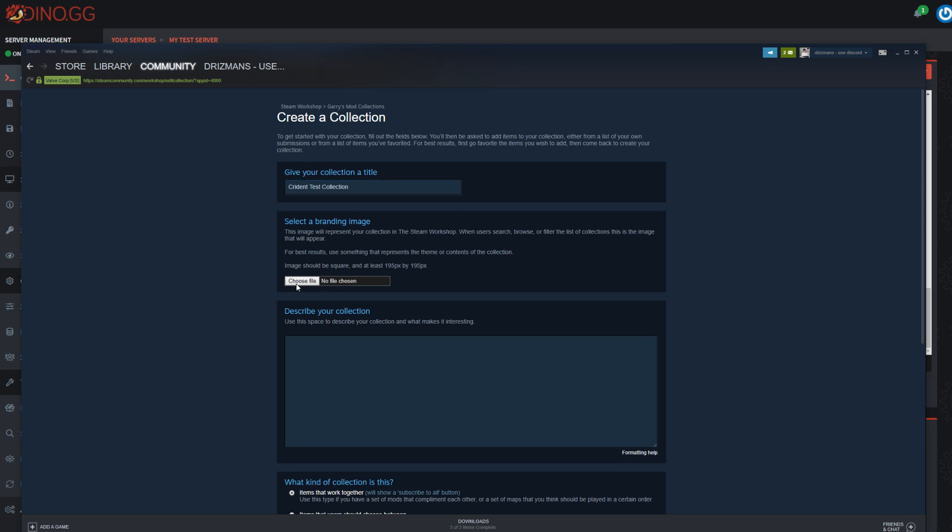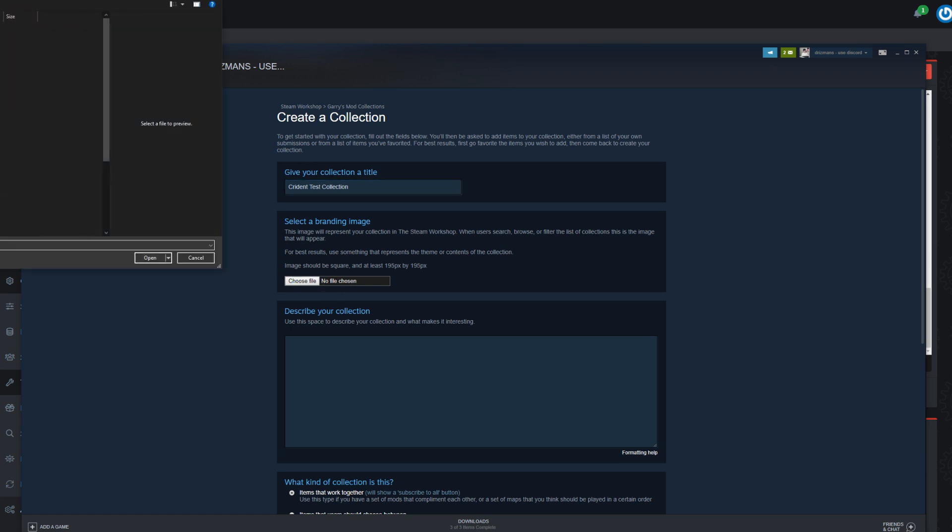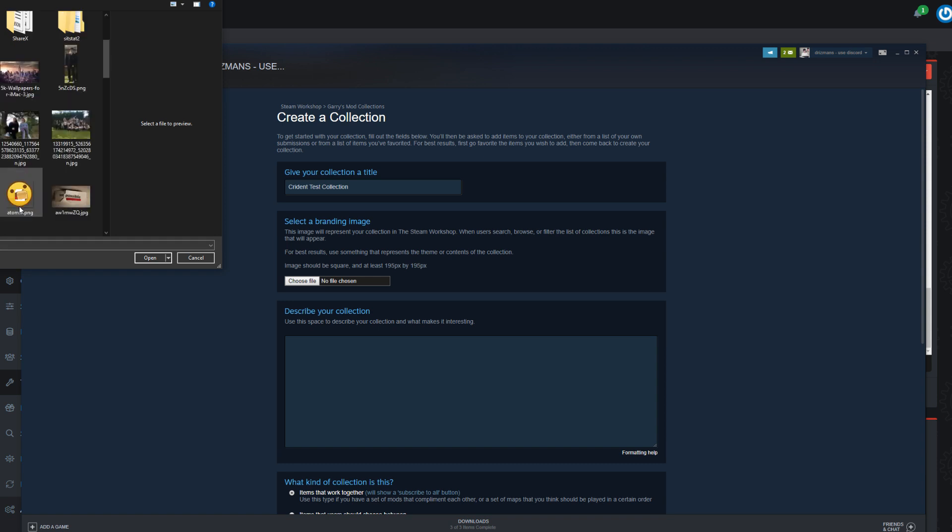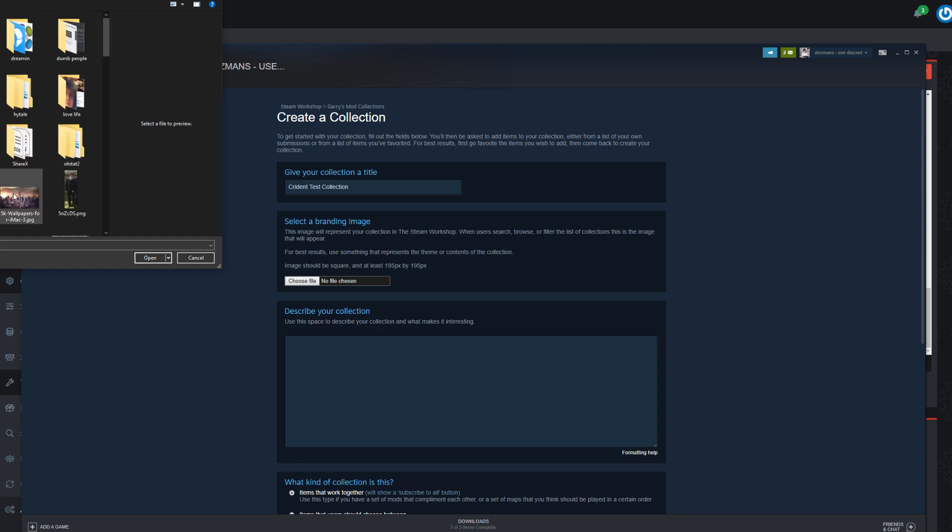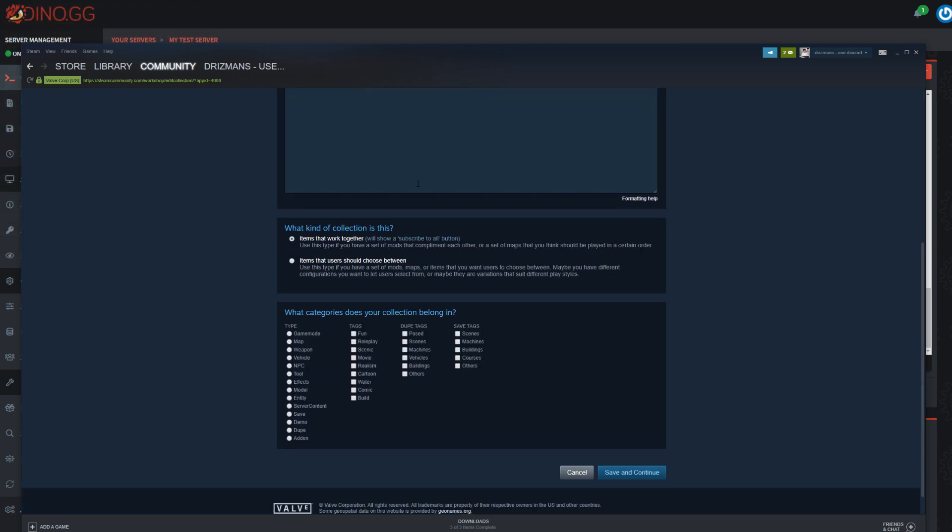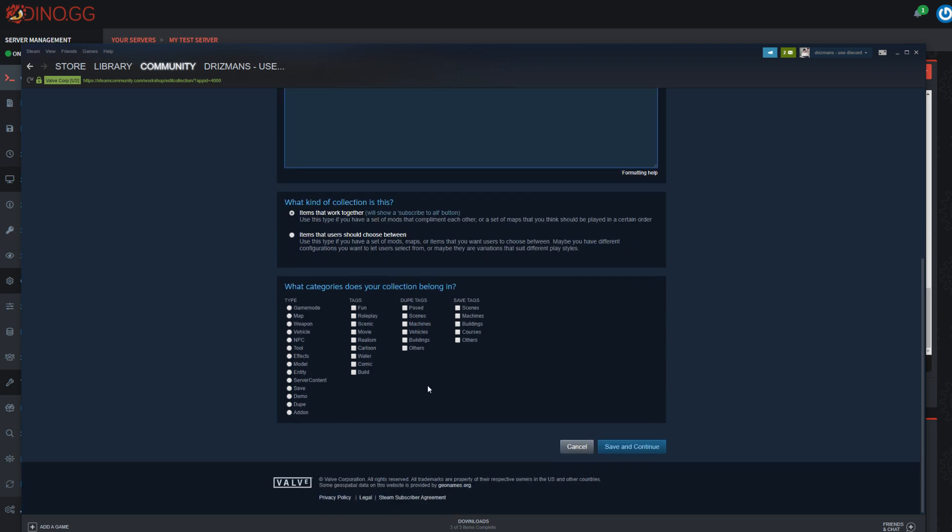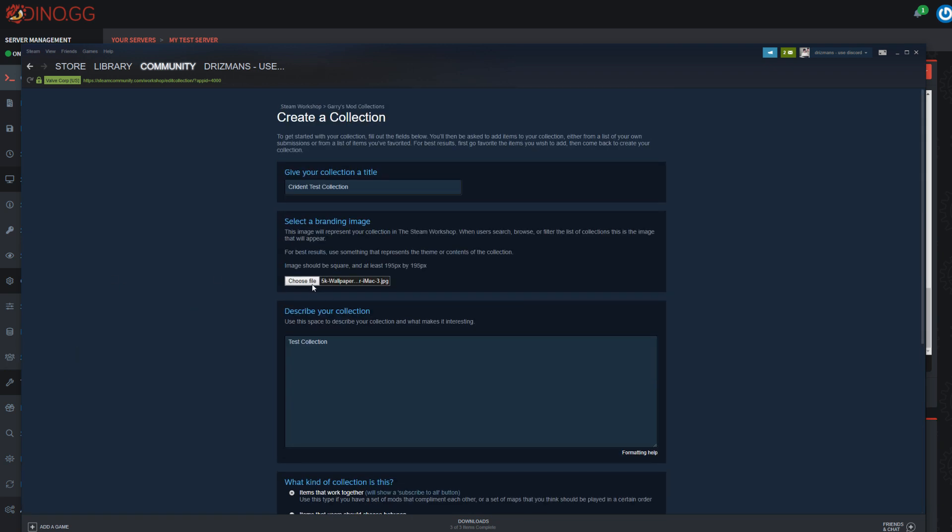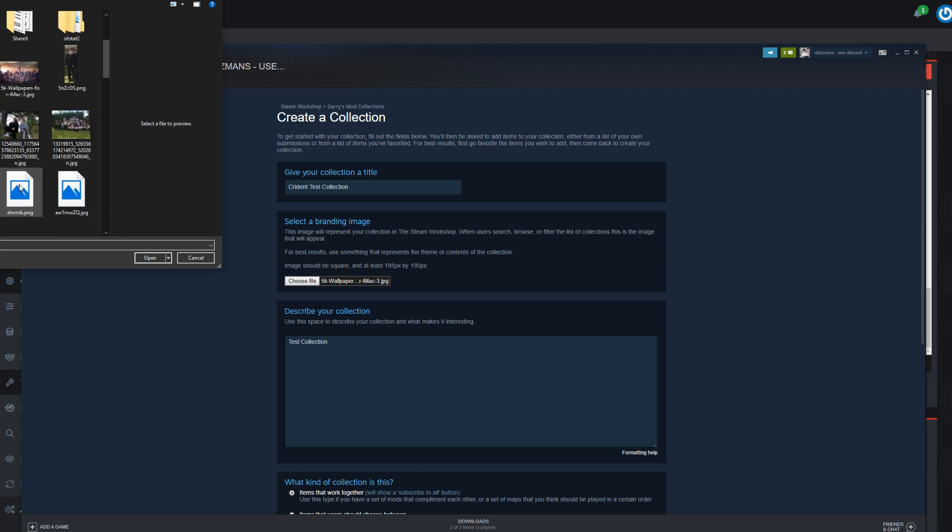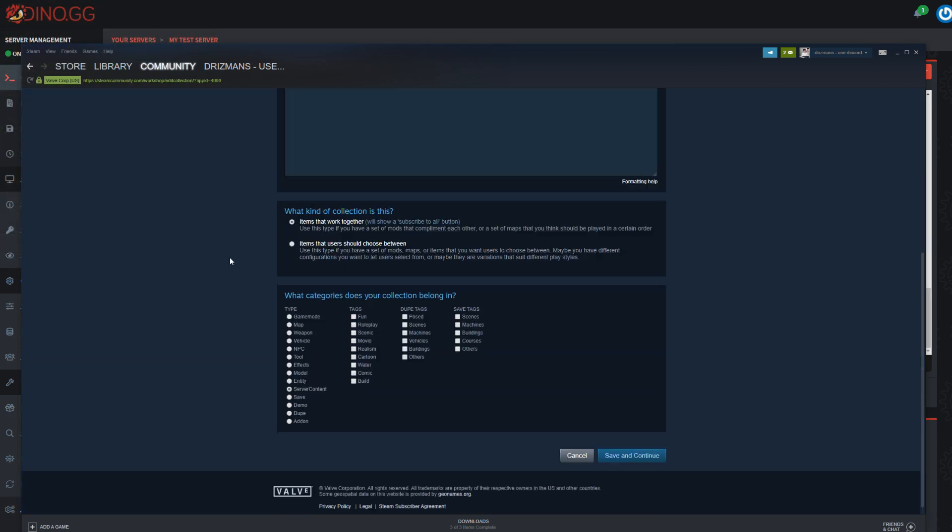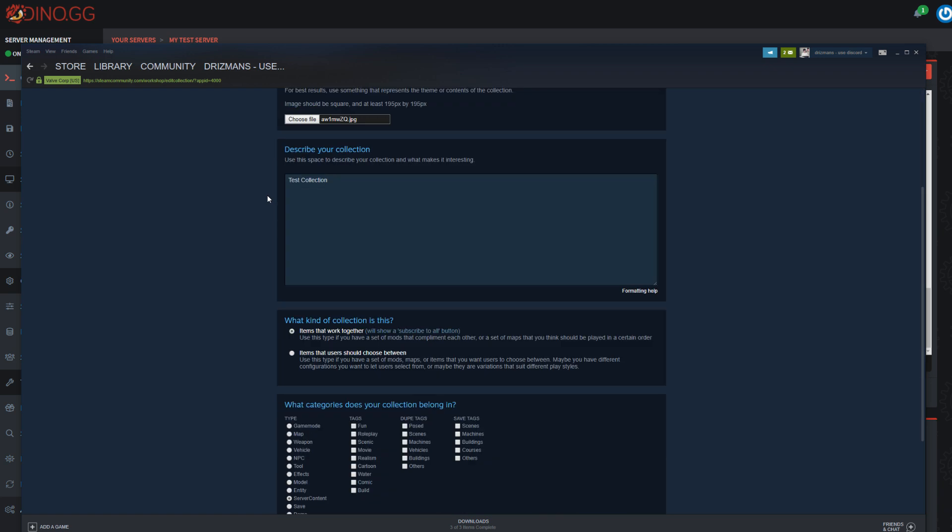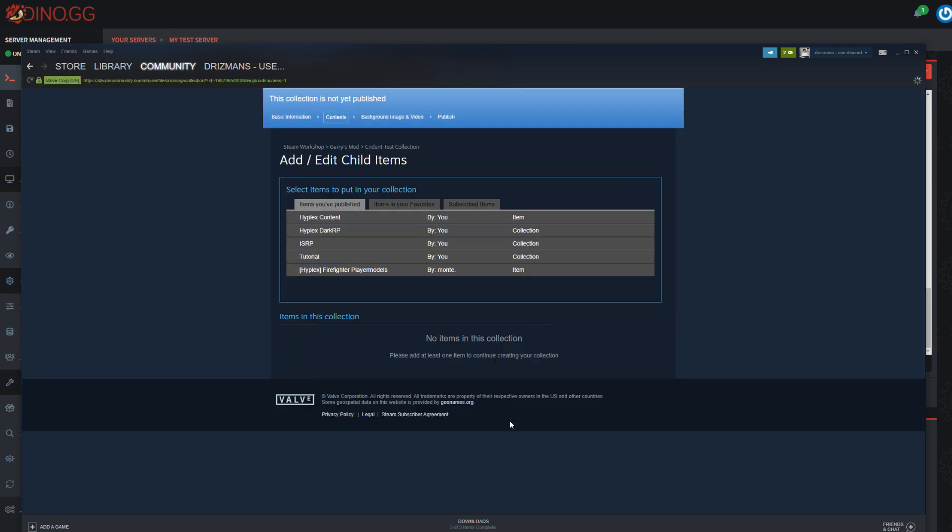You have to annoyingly pick an image, which is kind of annoying. I'm just gonna pick some random image. Test collection items that work together, and then down here you can select server content normally. I think that's everything, so you should just click save and continue. Oh, that image is too big. Yikes, let's try that.